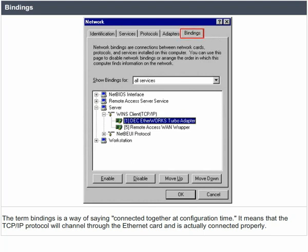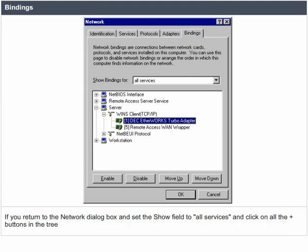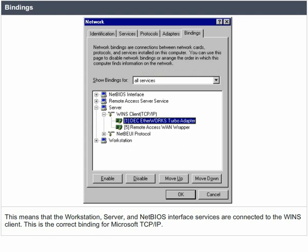Bindings. The term bindings is a way of saying connected together at configuration time. It means that the TCP/IP protocol will channel through the Ethernet card and is actually connected properly. If you return to the network dialog box and set the show field to all services and click on all the plus buttons in the tree, this means that the workstation, server, and NetBIOS interface services are connected to the WINS clients. This is the correct binding for Microsoft TCP/IP.